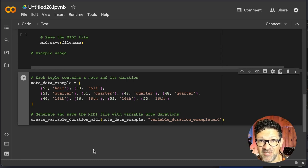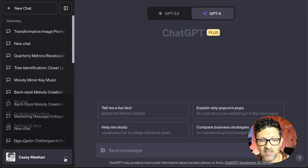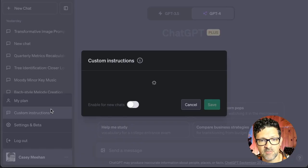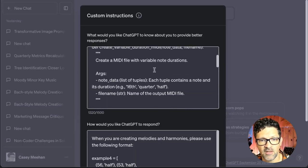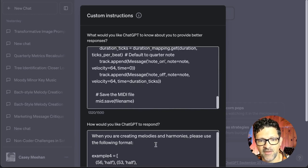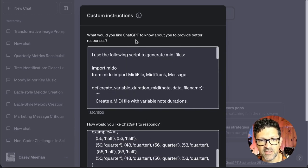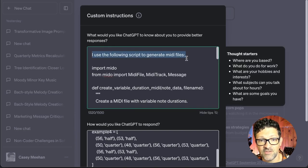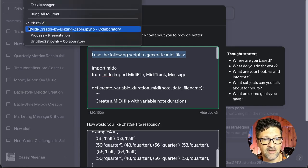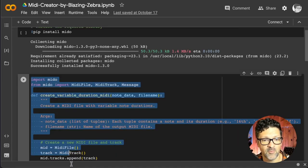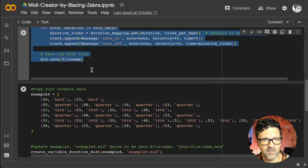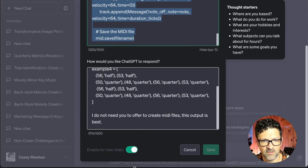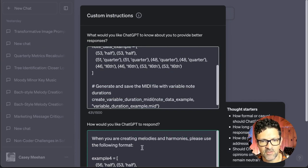So now let's get back to ChatGPT and set that up. You want to click these little three dots at the bottom here. Go to your custom instructions and you want to tell ChatGPT about this code. So what would you like ChatGPT to know about your responses? You say I use the following script to generate MIDI files. And then you're just copying and pasting from here. This part. Everything through there. Not the outputs. So it knows the script that you're using. Paste that in. And then how would you like ChatGPT to respond?